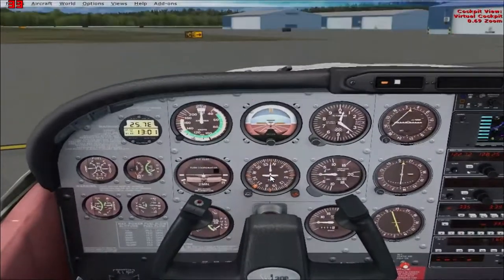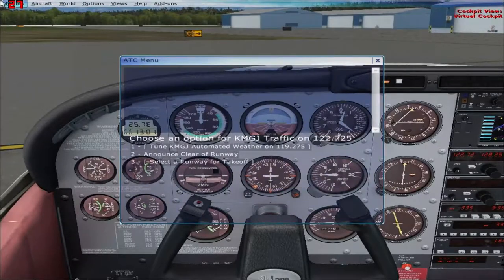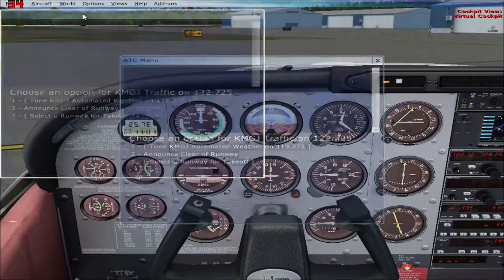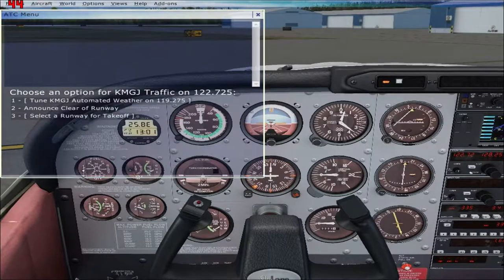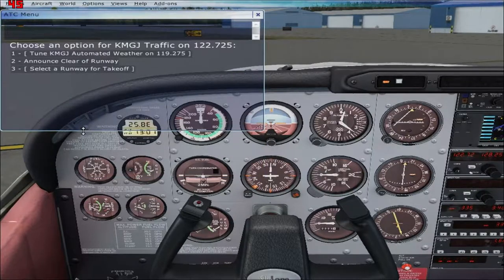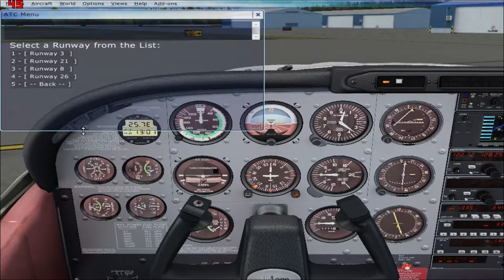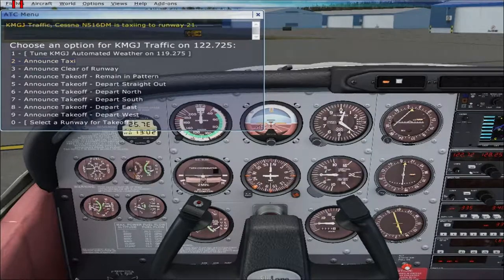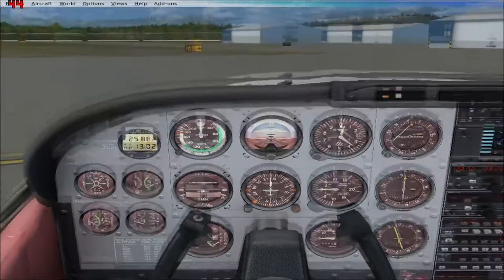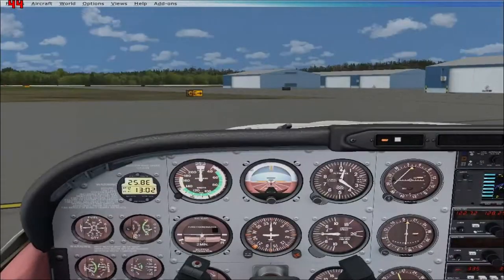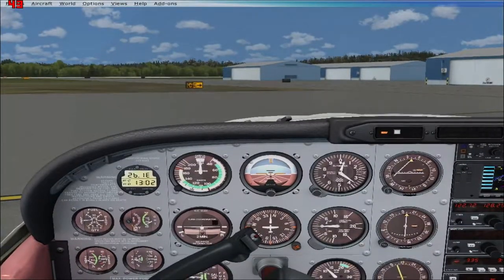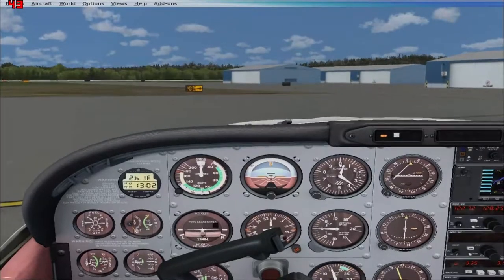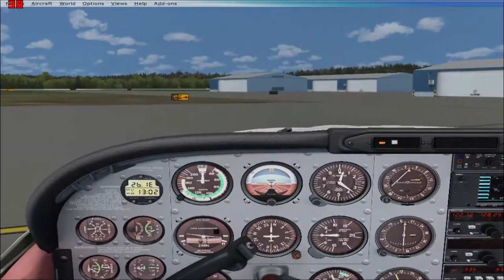Now we're going to radio the tower that we're heading to runway 21 for taxi. We're going to remain in the pattern — that means we're not leaving the airspace. We're staying in the pattern and practicing touch and goes.